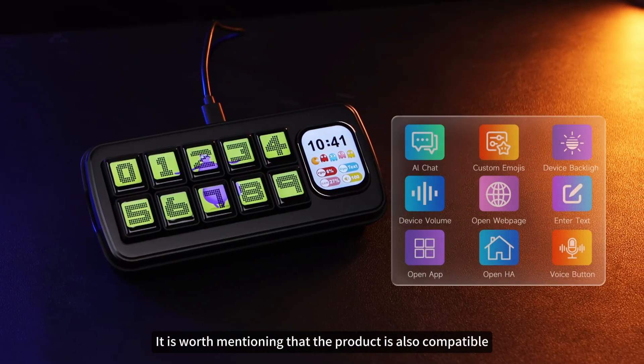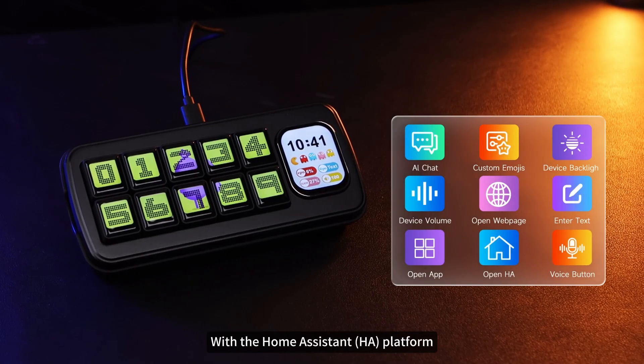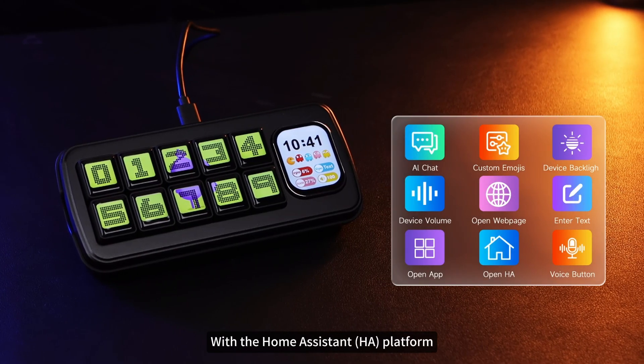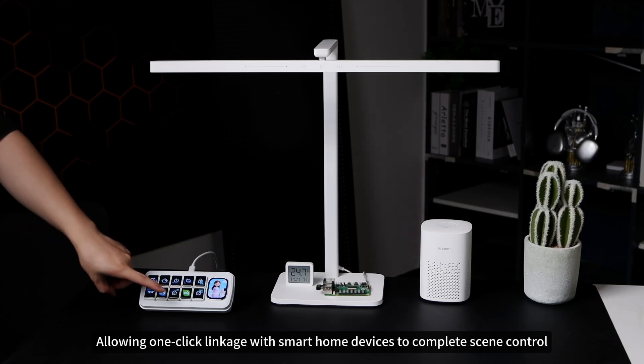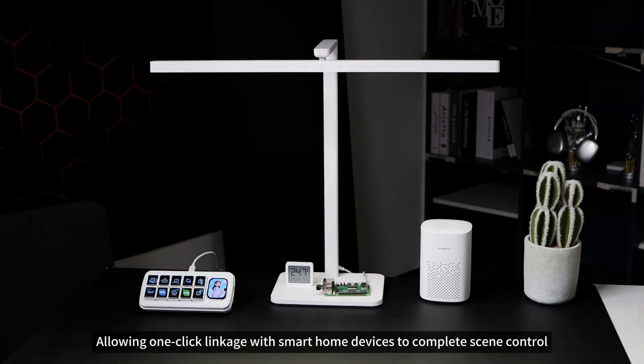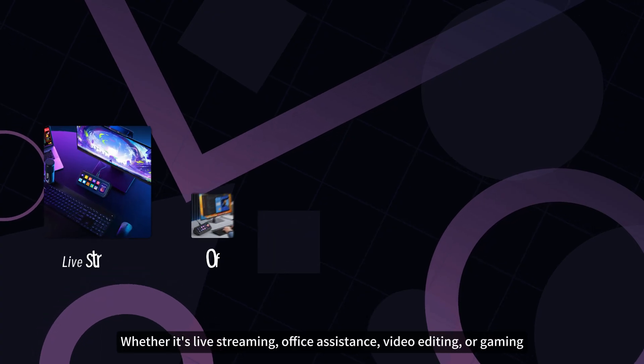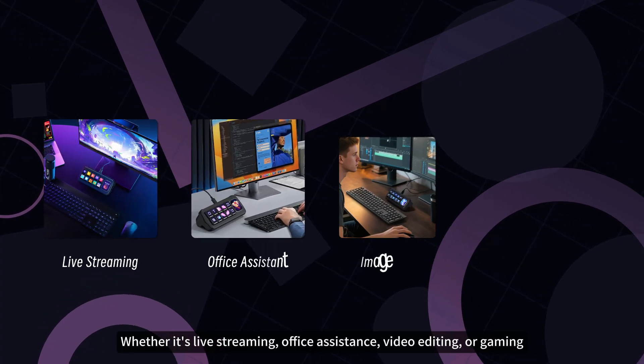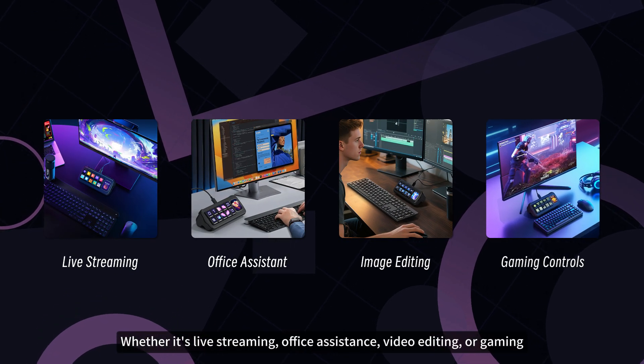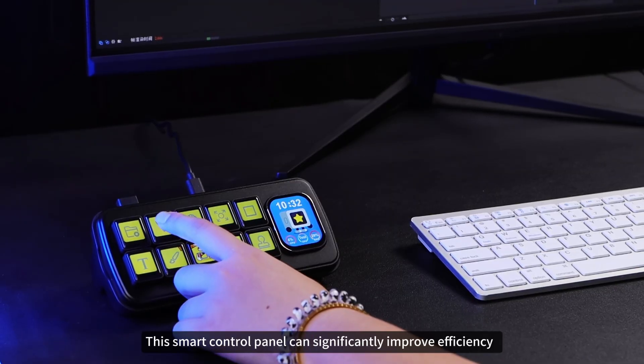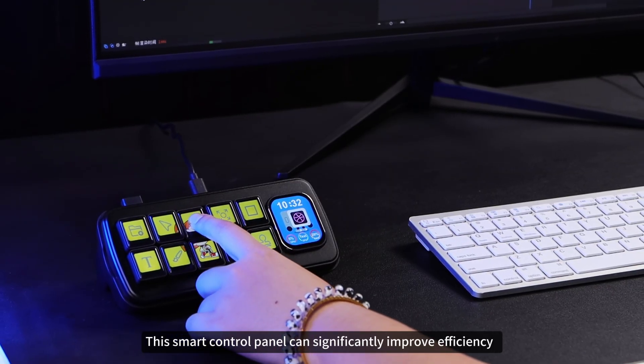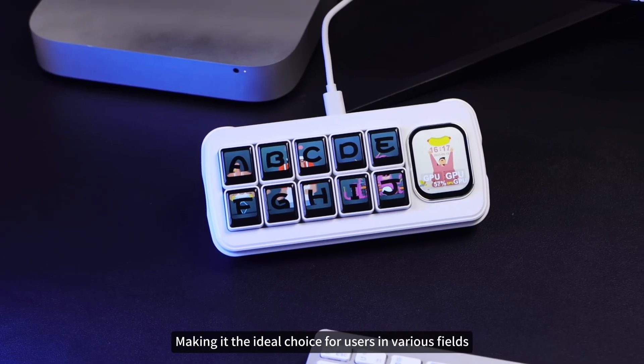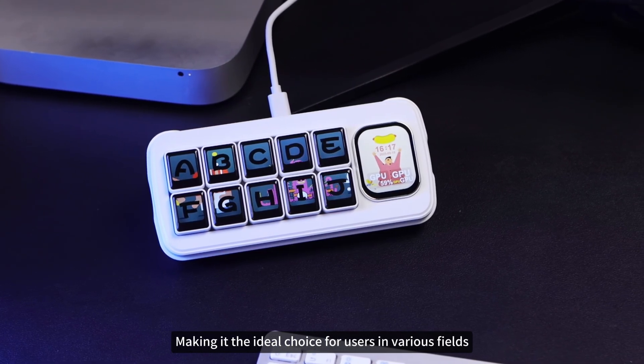It is worth mentioning that the product is also compatible with the HA platform, allowing one-click linkage with smart home devices to complete scene control. Whether it's live streaming, office assistance, video editing, or gaming, this smart control panel can significantly improve efficiency, making it the ideal choice for users in various fields.